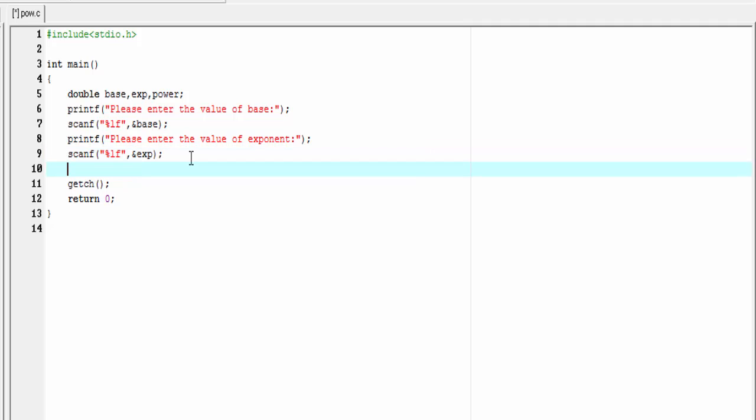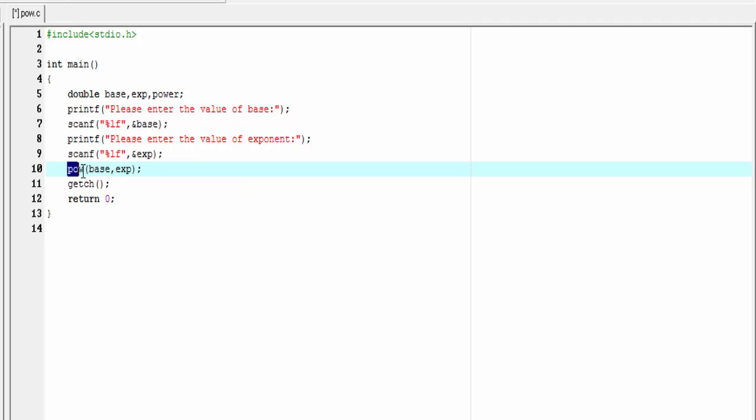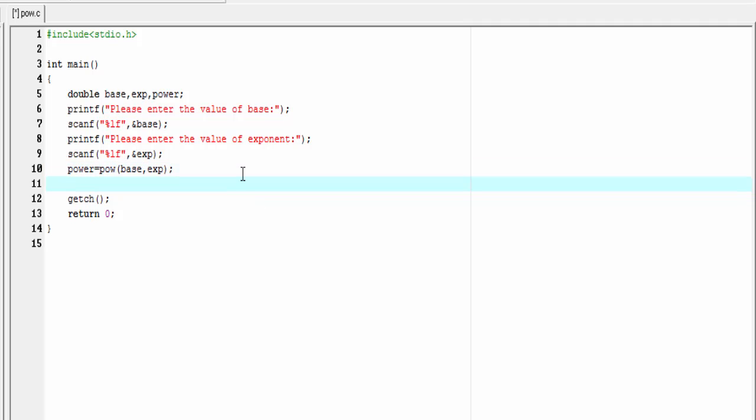Now we call the power function: pow, and within parenthesis I'm gonna write base and exponent. This function will return some value and we store that value to the variable power, so I'm gonna write power equals pow. Next we print out the result to the screen.